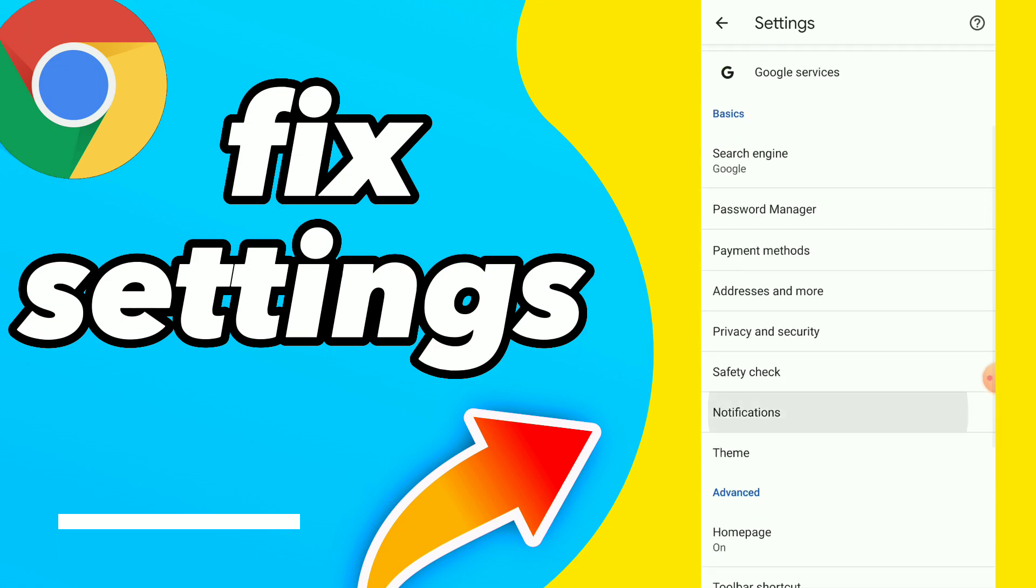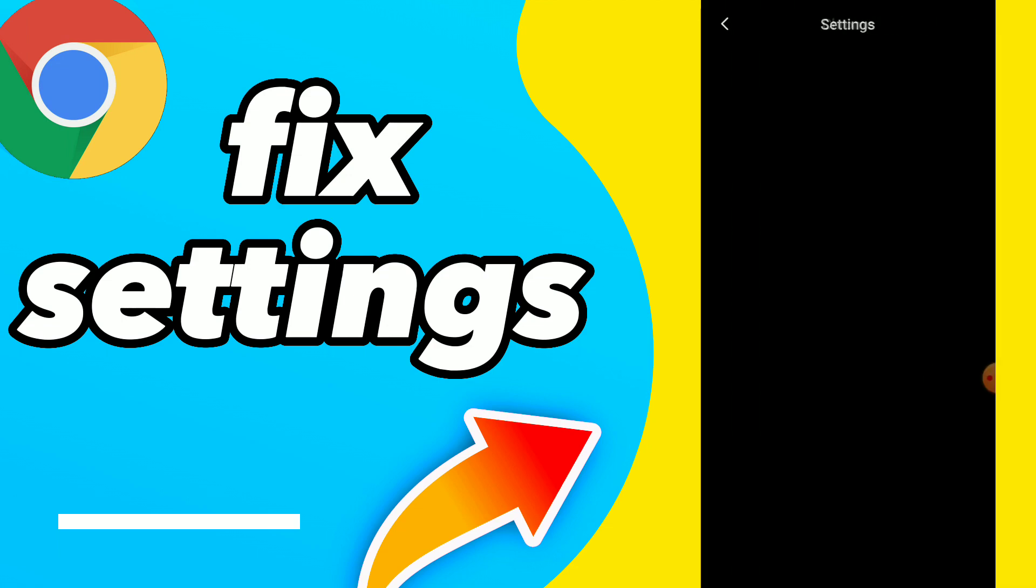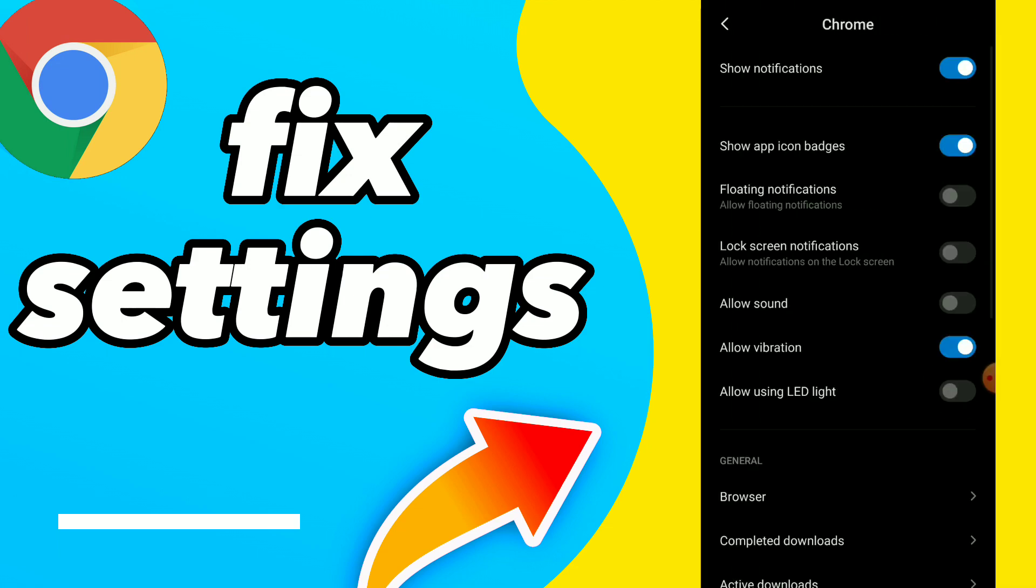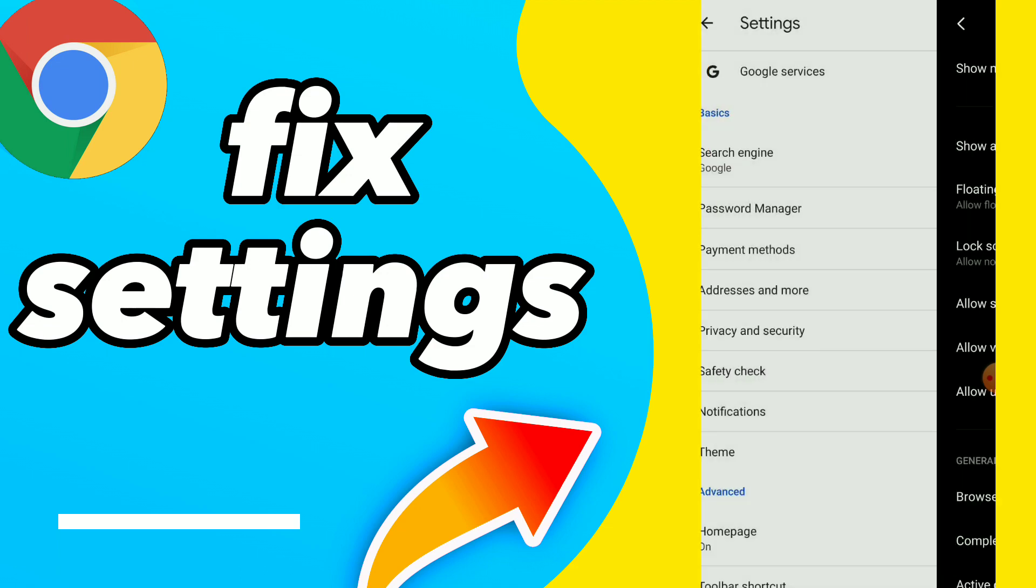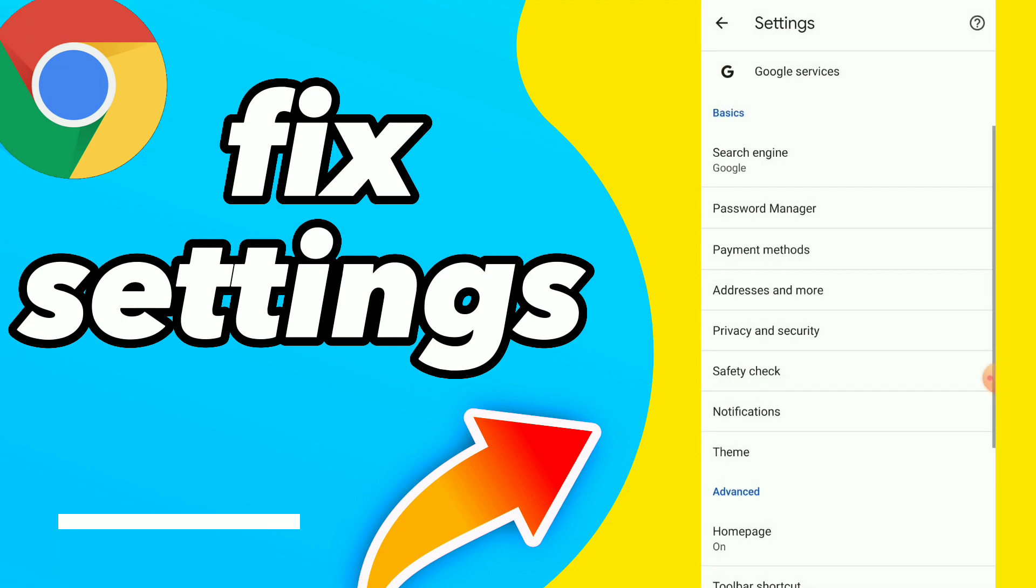You can fix all those options just by tapping on it and choosing whatever you want from here.